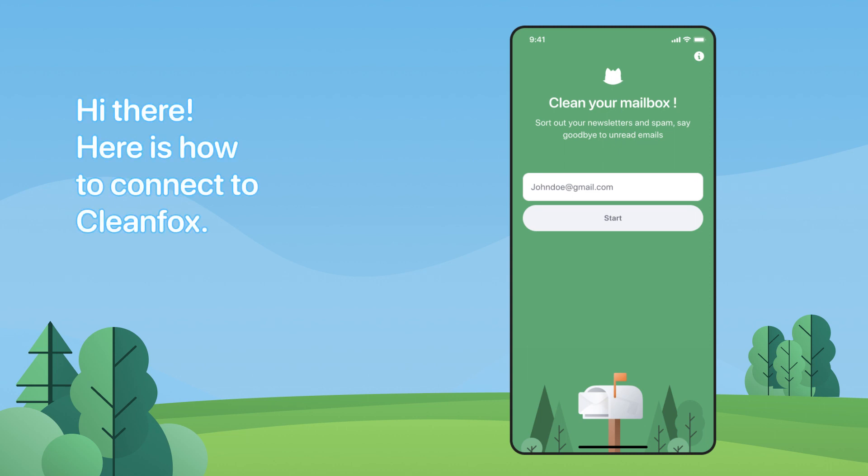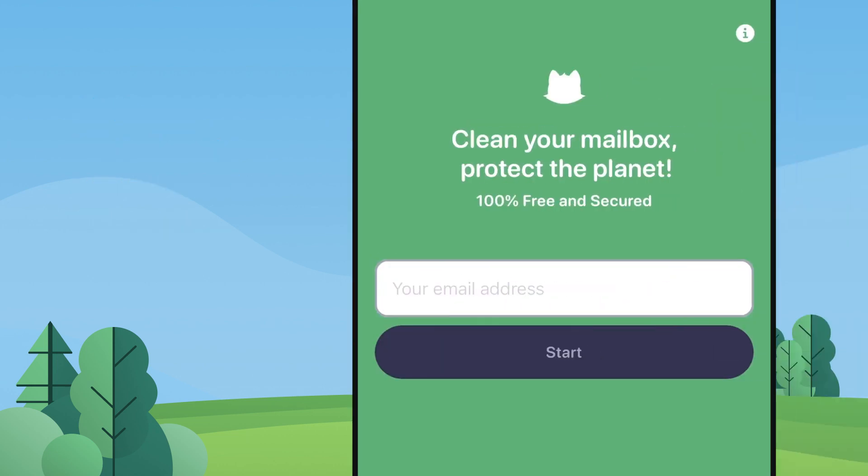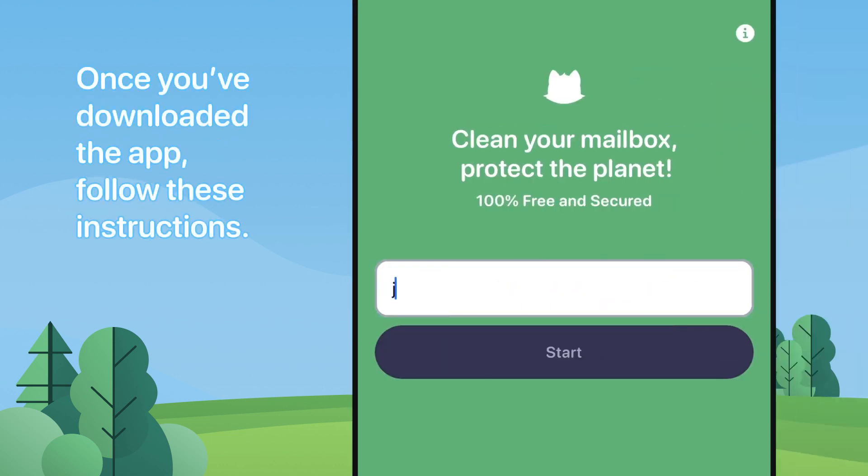Hi there! Here's how to connect to CleanFox. Once you've downloaded the app, follow these instructions.